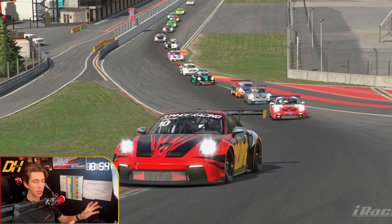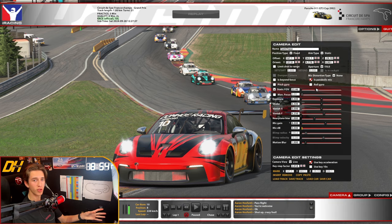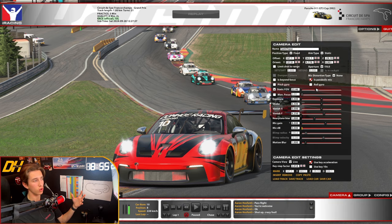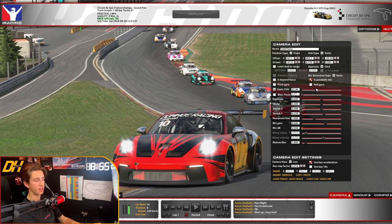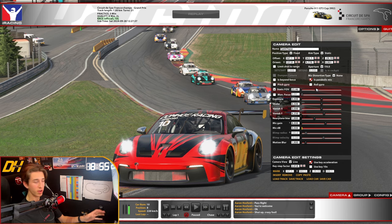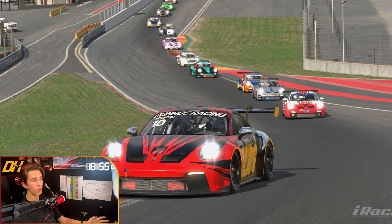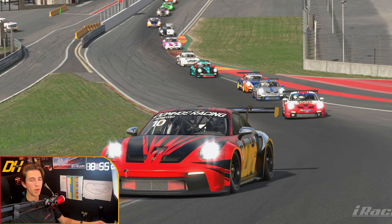You might notice the overlay disappearing — that's because I'm pressing the spacebar. This is great for spectating races or watching teammates when you just want to see the car without all the overlays cluttering the screen.